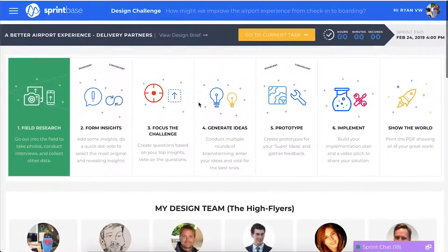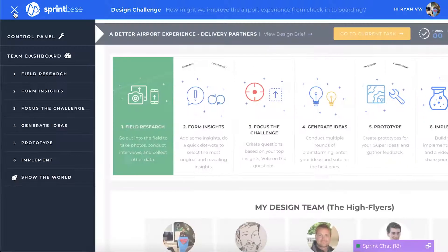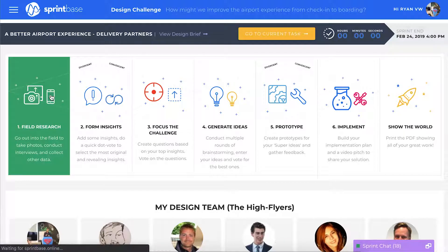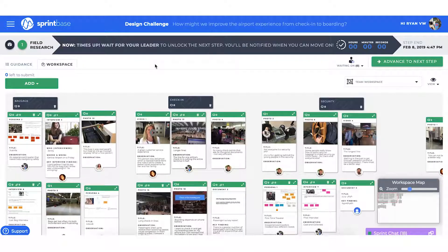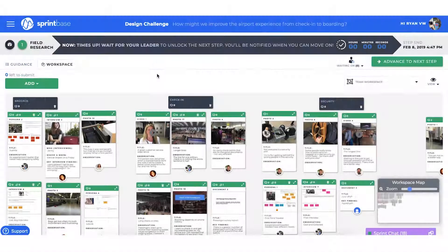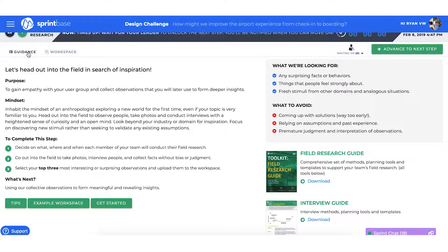The first step in the process is field research, which can be found using the side navigation or directly from the process diagram in the dashboard. You'll notice that every step in SprintBase has two tabs: our workspace, where the team members upload and organise their work, and a guidance tab, to help teams stay on track and do a great job every step of the way.